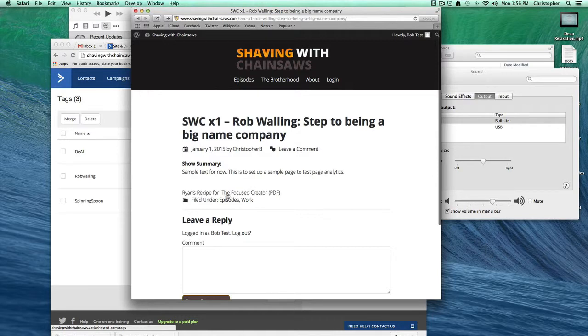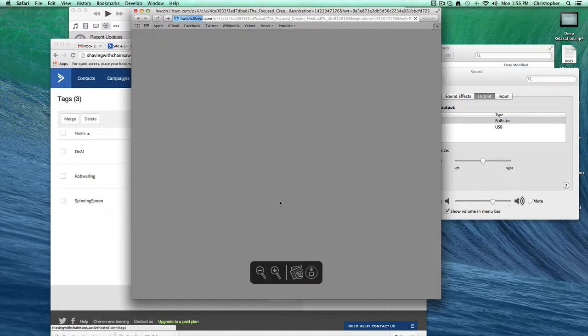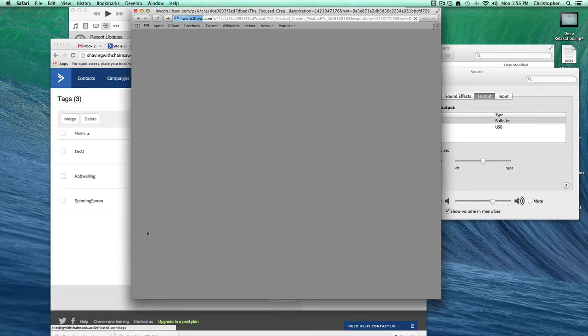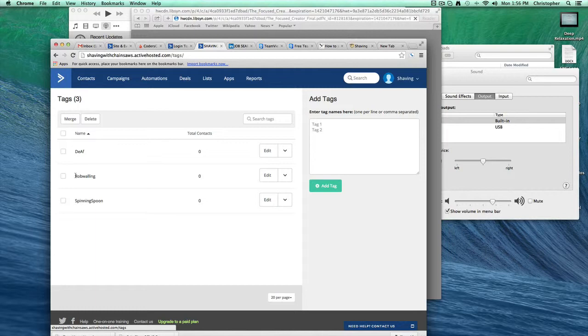It says the focus creator. It says Ryan's recipe for focus creator. But let's pretend that it says Rob Walling's content for focus creator. So when Bob clicks on this link, he'd get the content. But instead of being tagged again with Spinning Spoon, he's now tagged with Rob Walling.